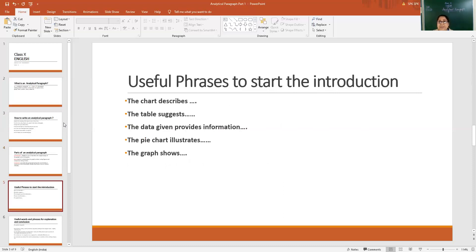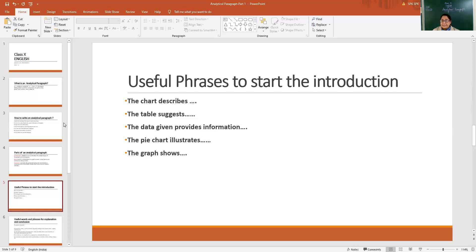Useful phrases to start the introduction: generally we are stuck when we start. We can begin with phrases like 'The chart describes,' 'The table suggests,' 'The data given provides information,' 'The graph shows,' 'Illustrates.' This way we can start our analytical paragraph. Because it is a description in the form of facts, figures, and numbers, it provides us information. We can use phrases like 'The pie chart illustrates,' 'The graph illustrates,' and so on.